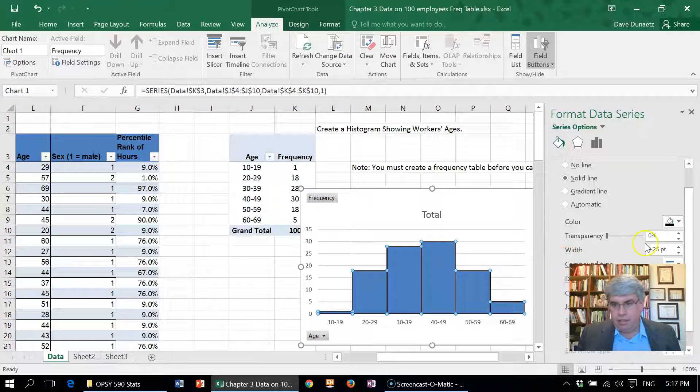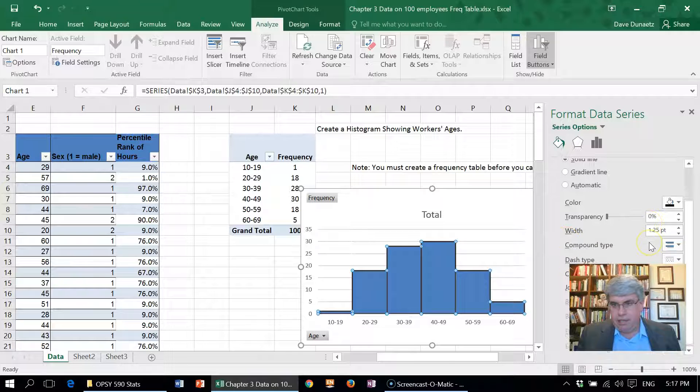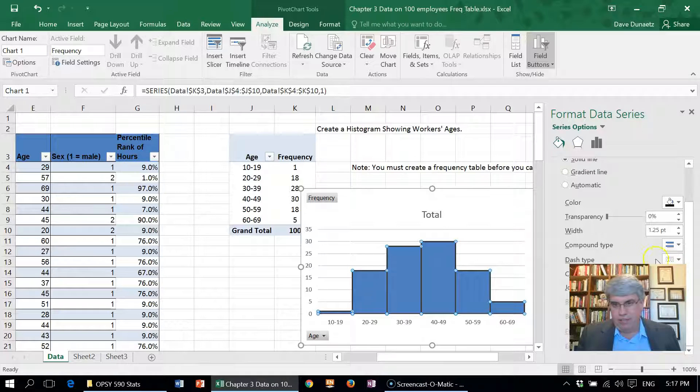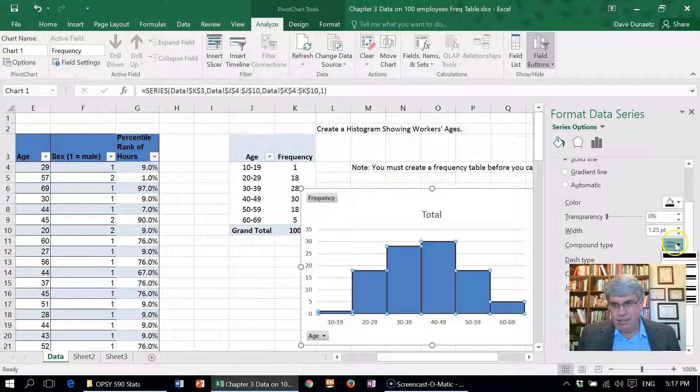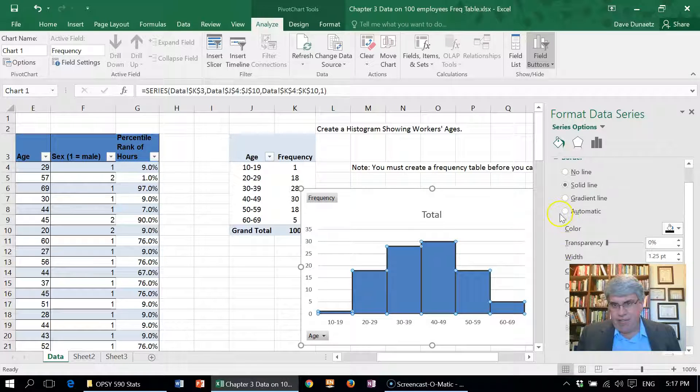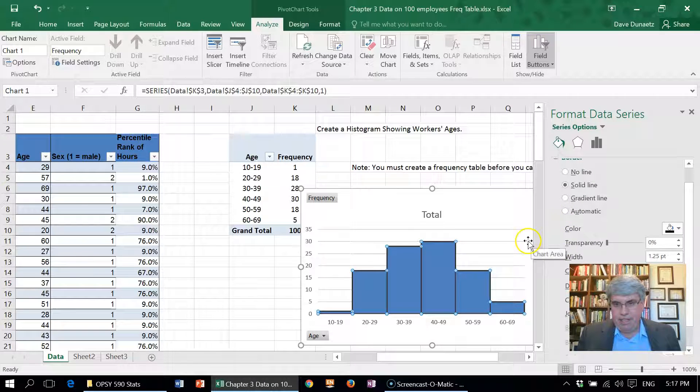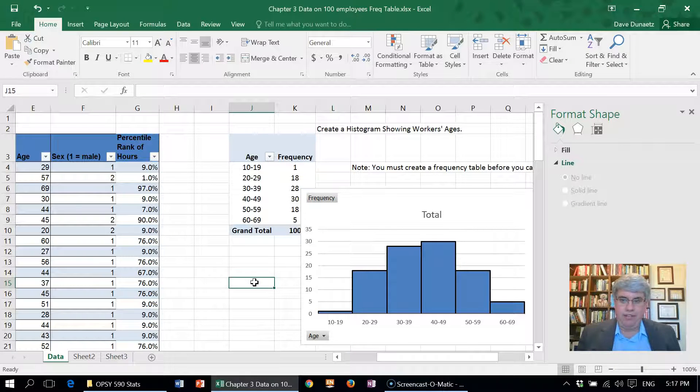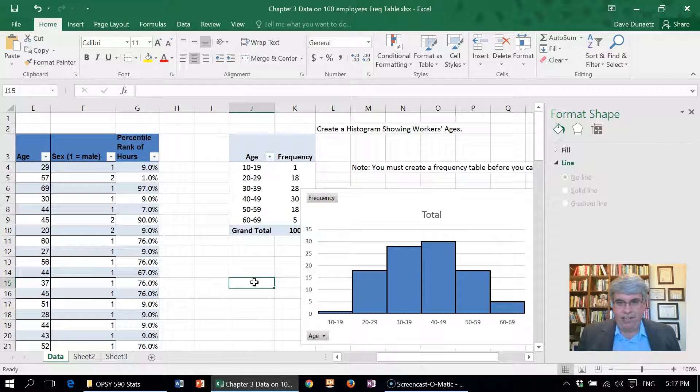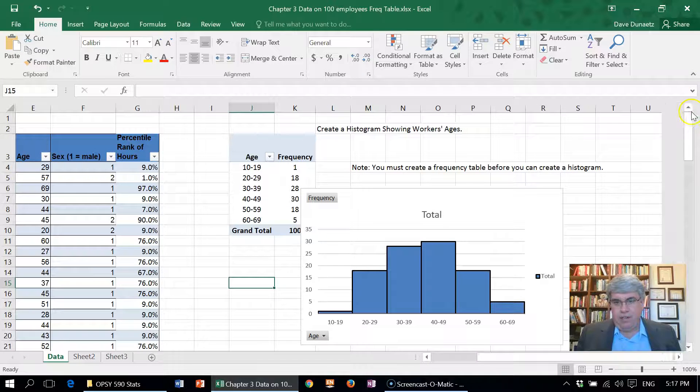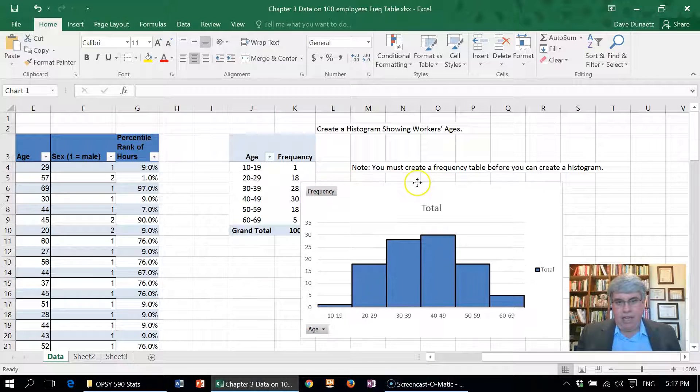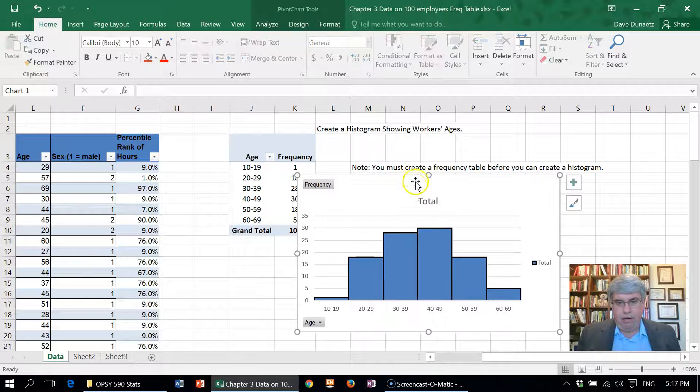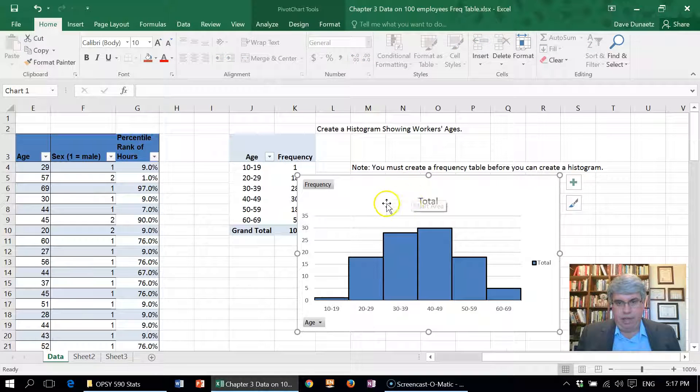That looks pretty good. I want to make a solid line, and we click—oh yes, it went to solid there.